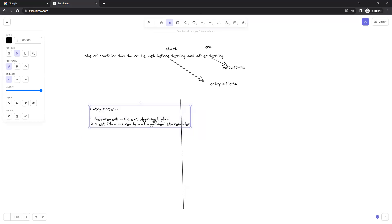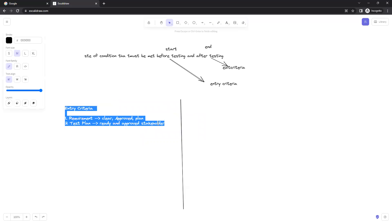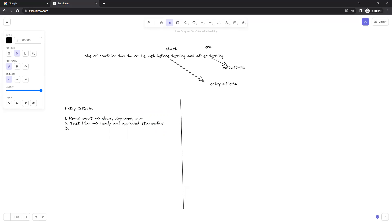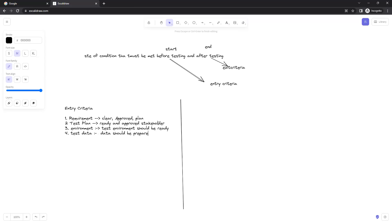The test plan should be approved with the stakeholders as well. The third thing — and believe me, most of the time you will see this challenge — is that the test environment should be ready. If it is ready, you're good. Next, number four: test data. You are going to test an application, so you should know the data. If you don't have it, you should get it from someone — the data should be prepared or available.